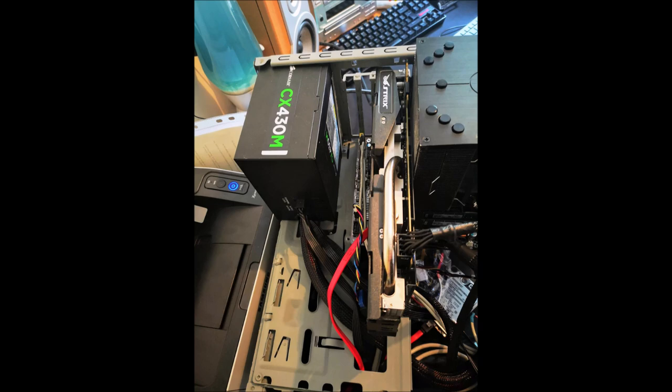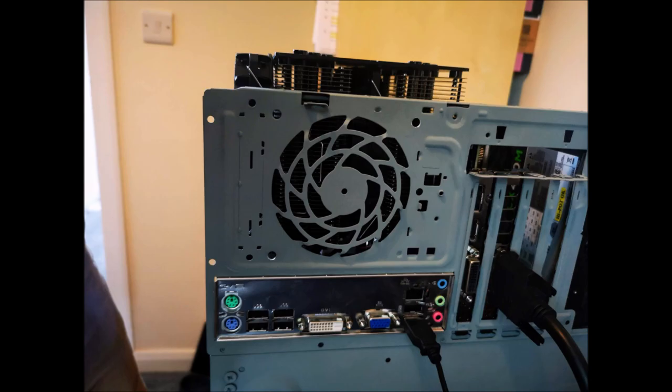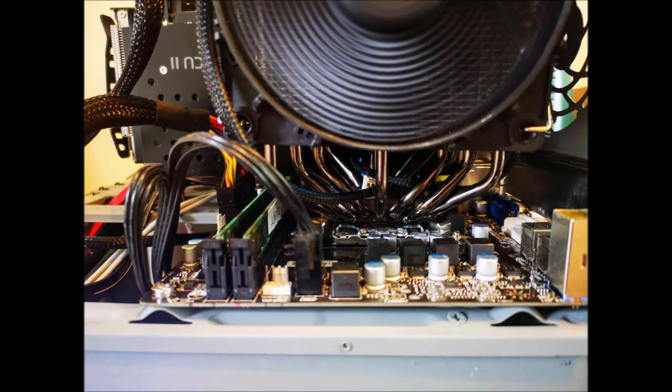As you can see, the cooler is massive. It's a Be Quiet Dark Rock Pro 3 I think, which is the worst cooler to have to attach. You have to screw in from the bottom with the back plate. It's just a nightmare. It's horrific. But it is really quiet and really effective.